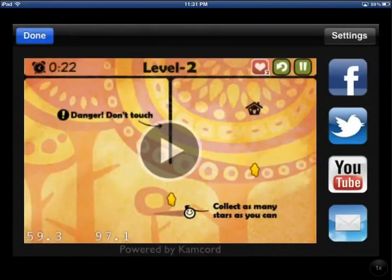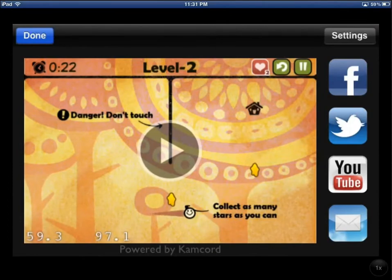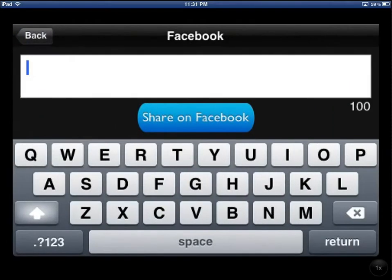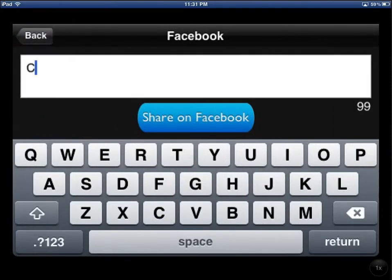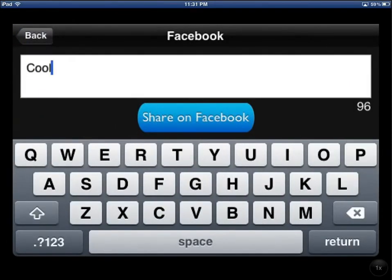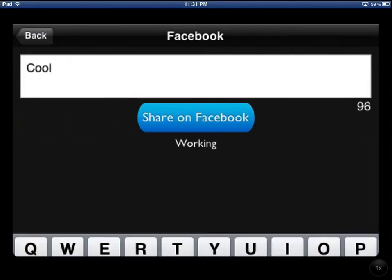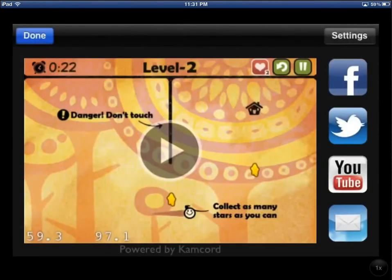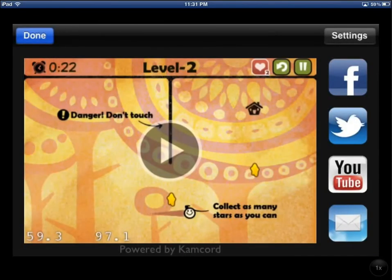So if I'm happy with this gameplay, I can share it to any of these sources. Let's say I press Facebook and type a message like 'cool' and hit share. As you can see everything happens in the background and right now the video is being shared. And that's Camcord.